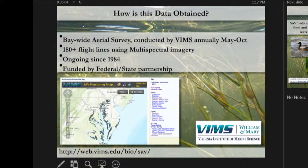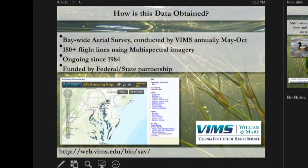How is this data obtained? It is obtained through the Bay-wide Aerial Monitoring Survey, conducted by the Virginia Institute of Marine Science. It's been ongoing since 1984, so we have over 30 years of Bay-wide SAV data. Imagery is collected May through October based on peak biomass — in the southern portion of the Bay, peak biomass is reached in May.